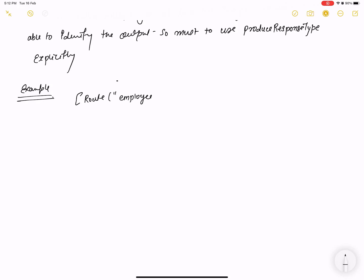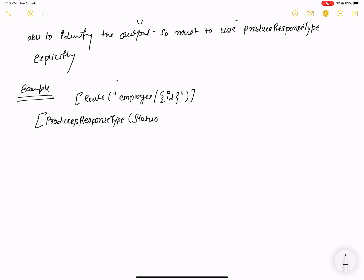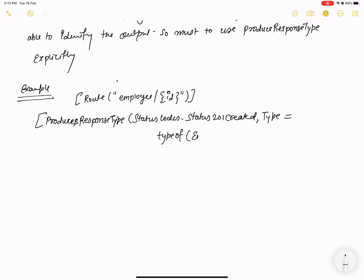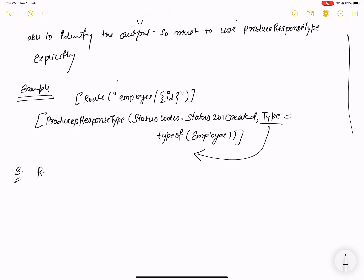To address the Swagger issue with IActionResult, define the route with the employee and id property, and also add the ProducesResponseType attribute with the status code — for example, StatusCodes.Status201Created — and explicitly specify the type: Type = typeof(Employee). You must define the type explicitly if you want the data to appear correctly in Swagger.